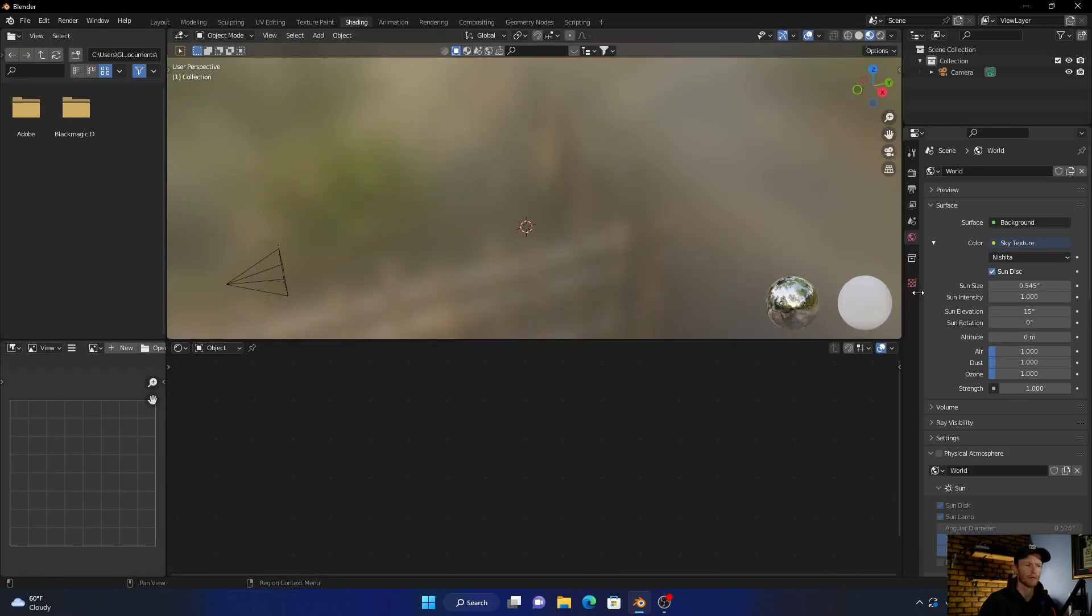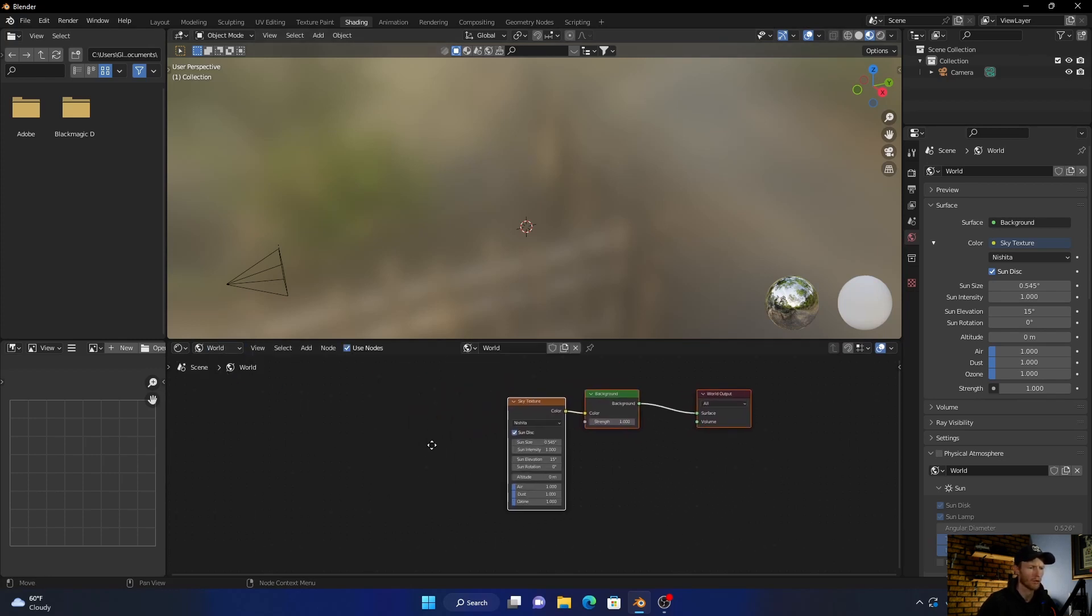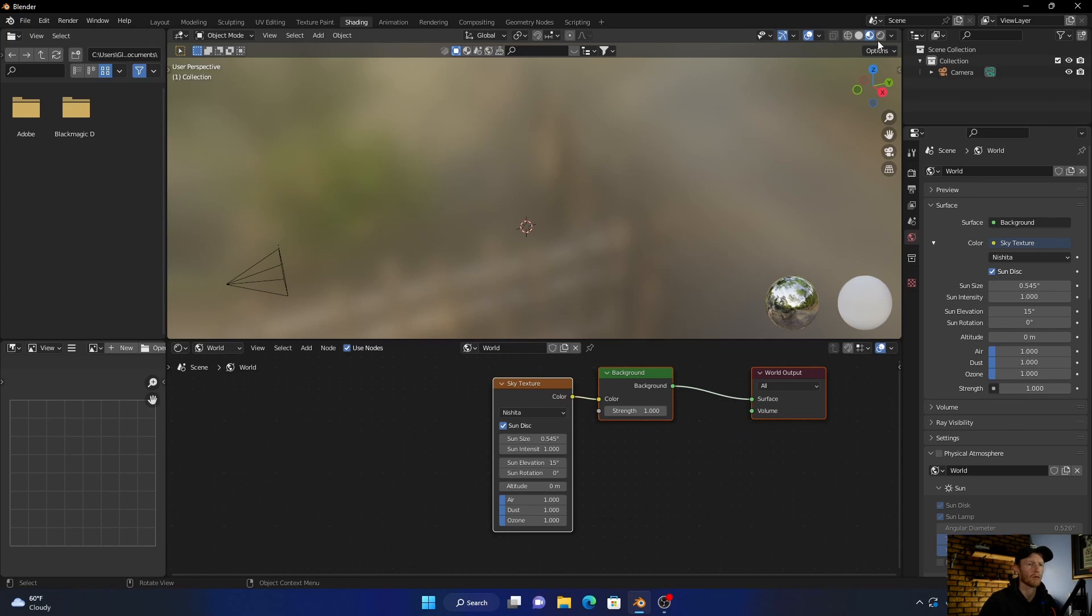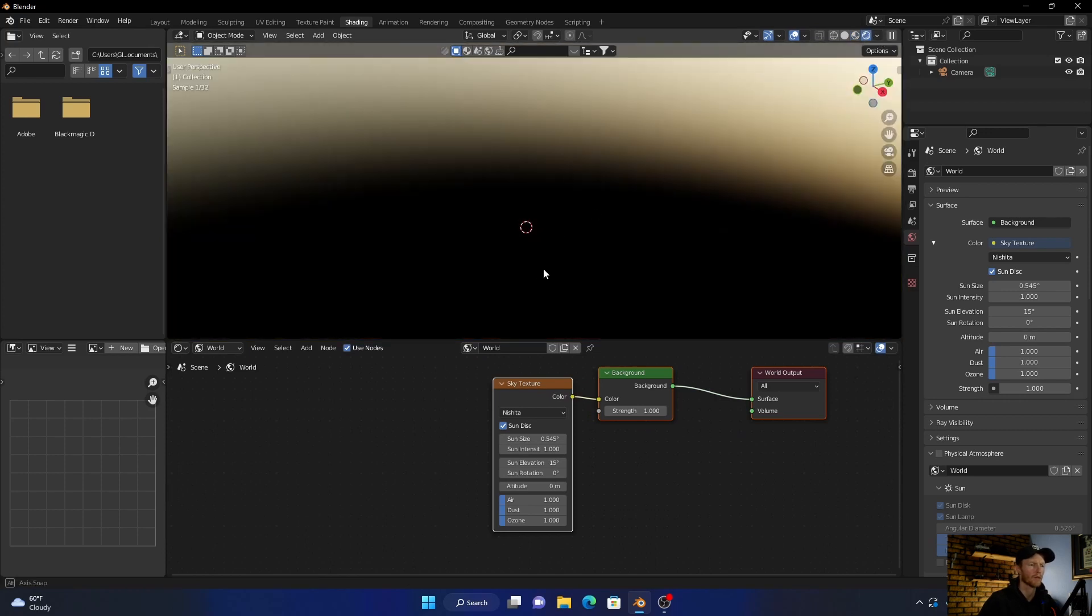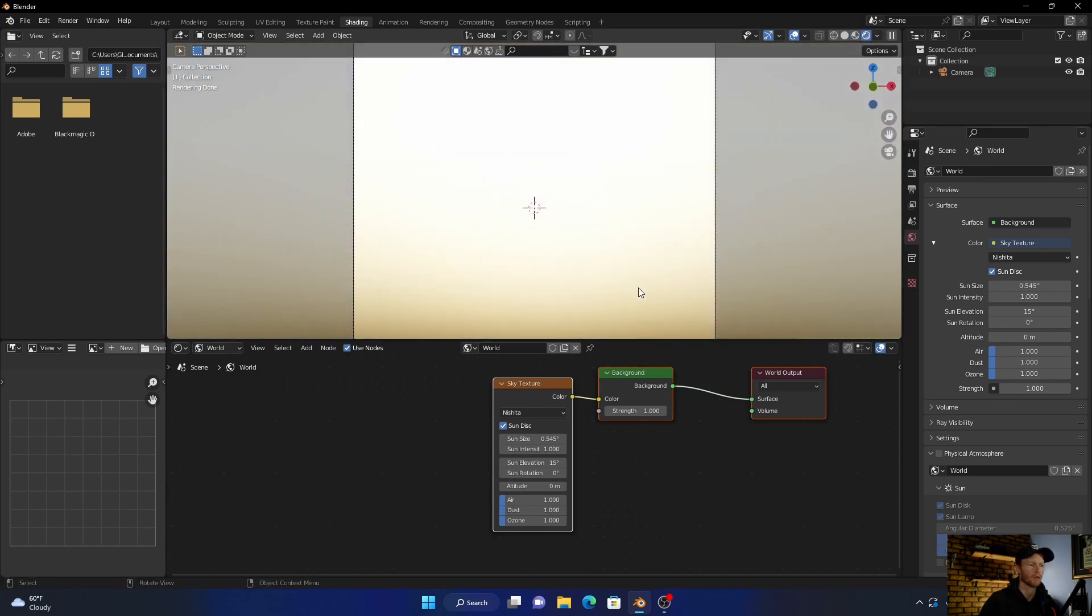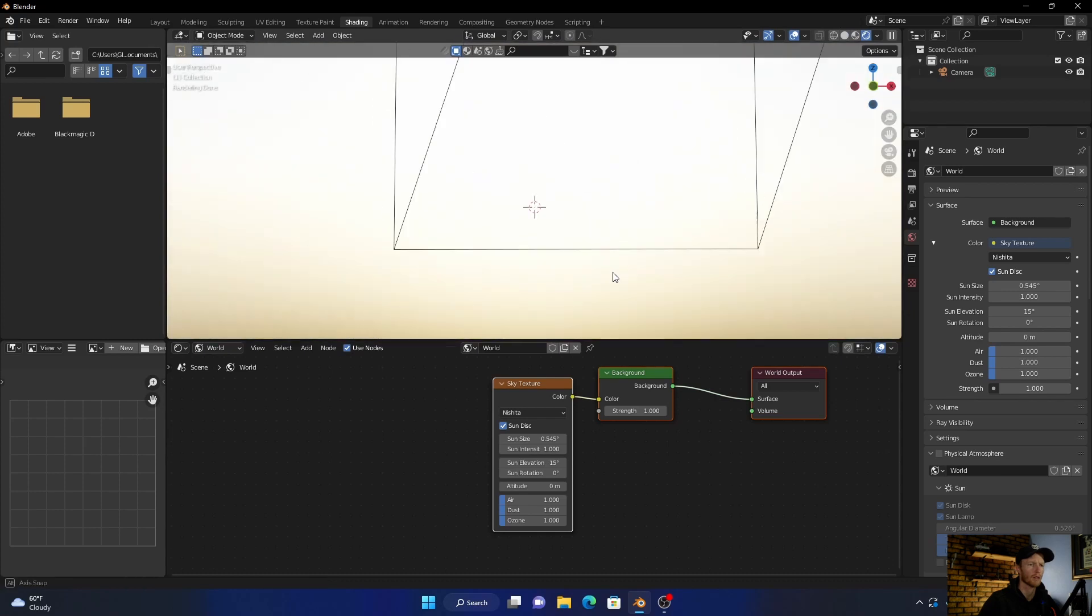Okay, now go to Shading and then click on your World. Now we can work. So now what you want to do is just click here so you can see roughly what we're doing.